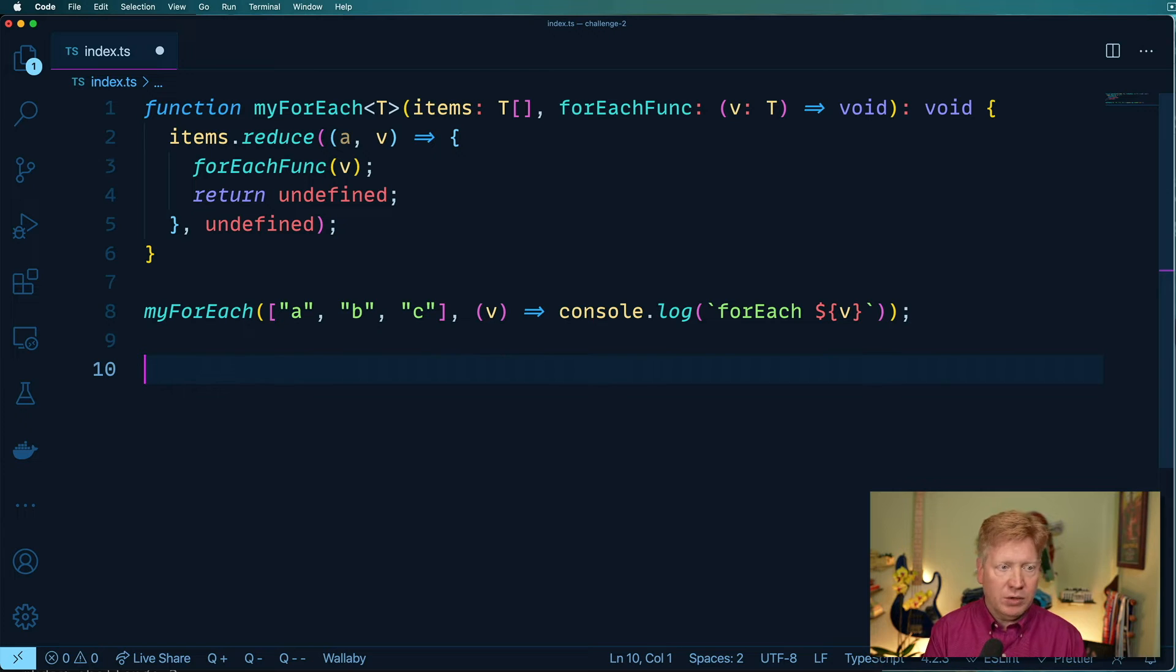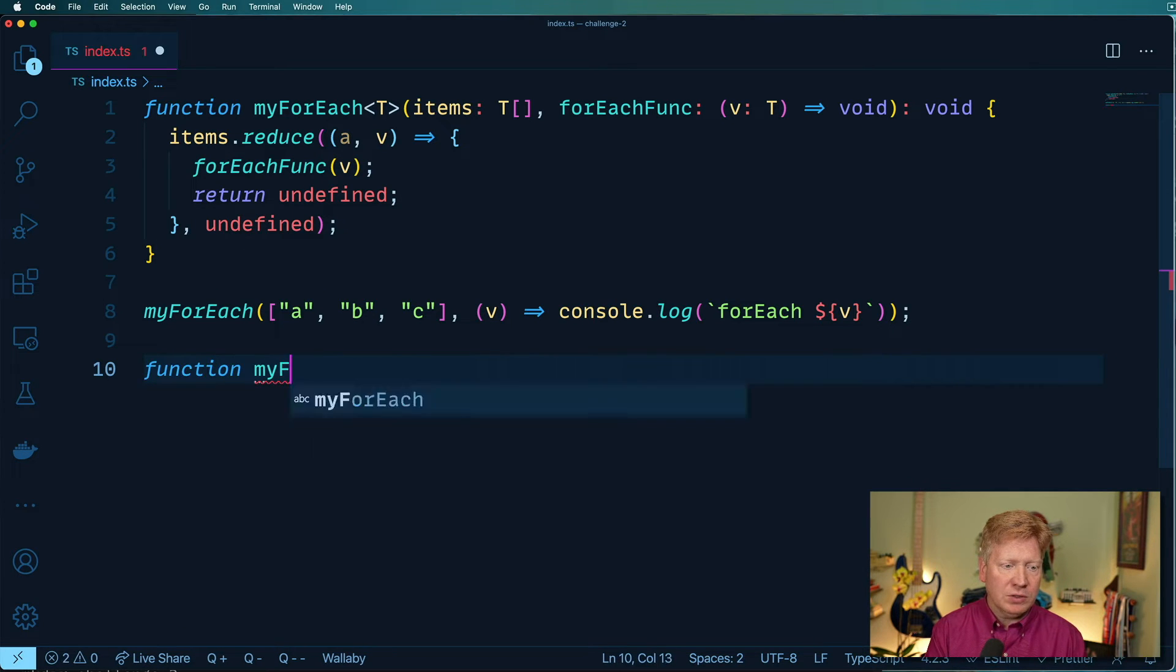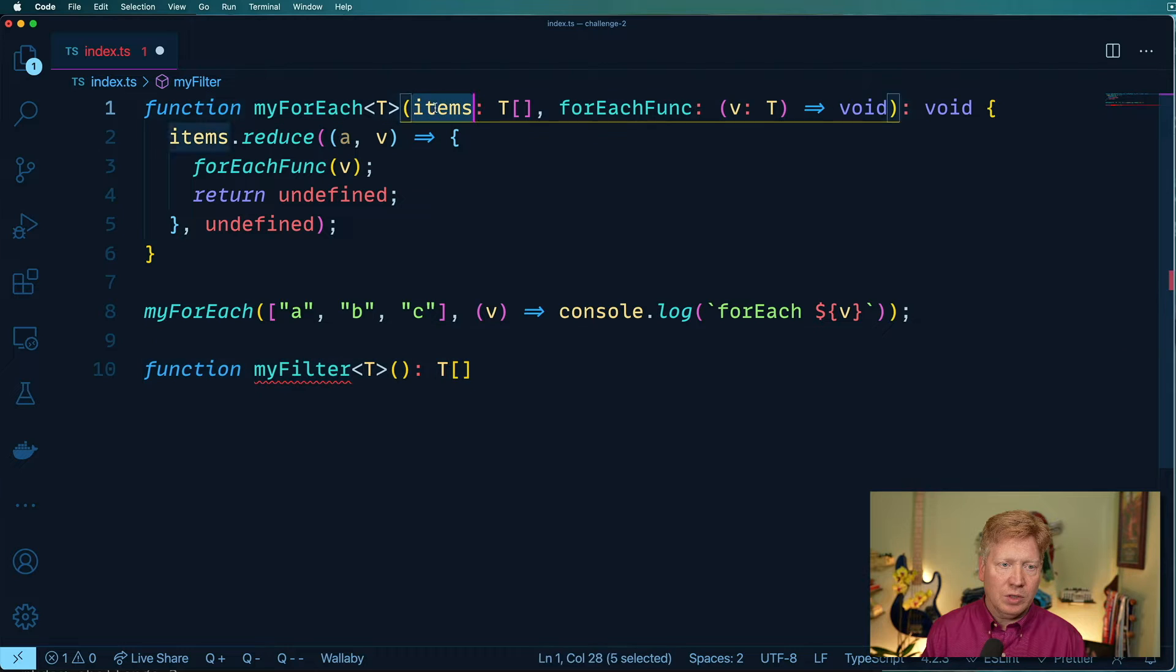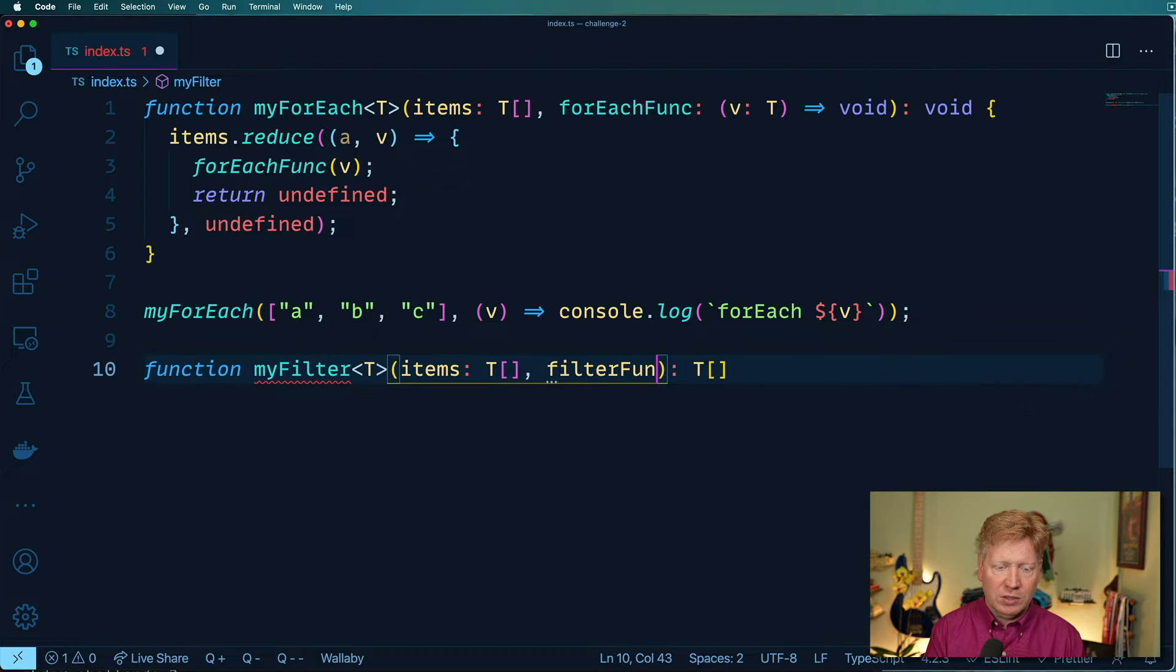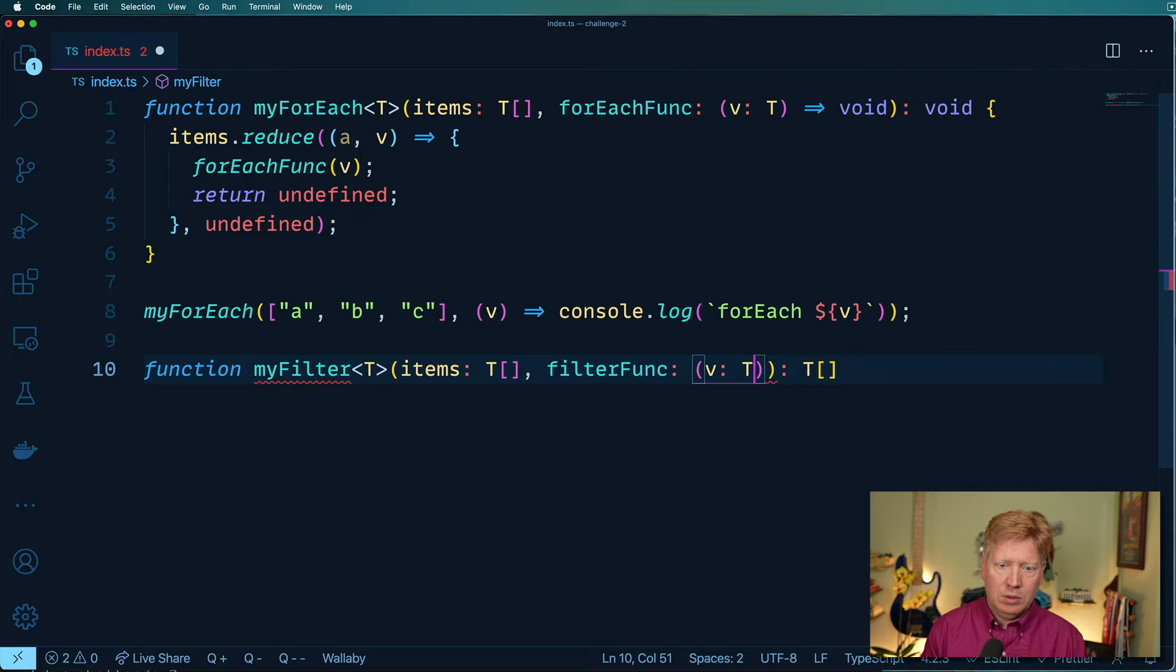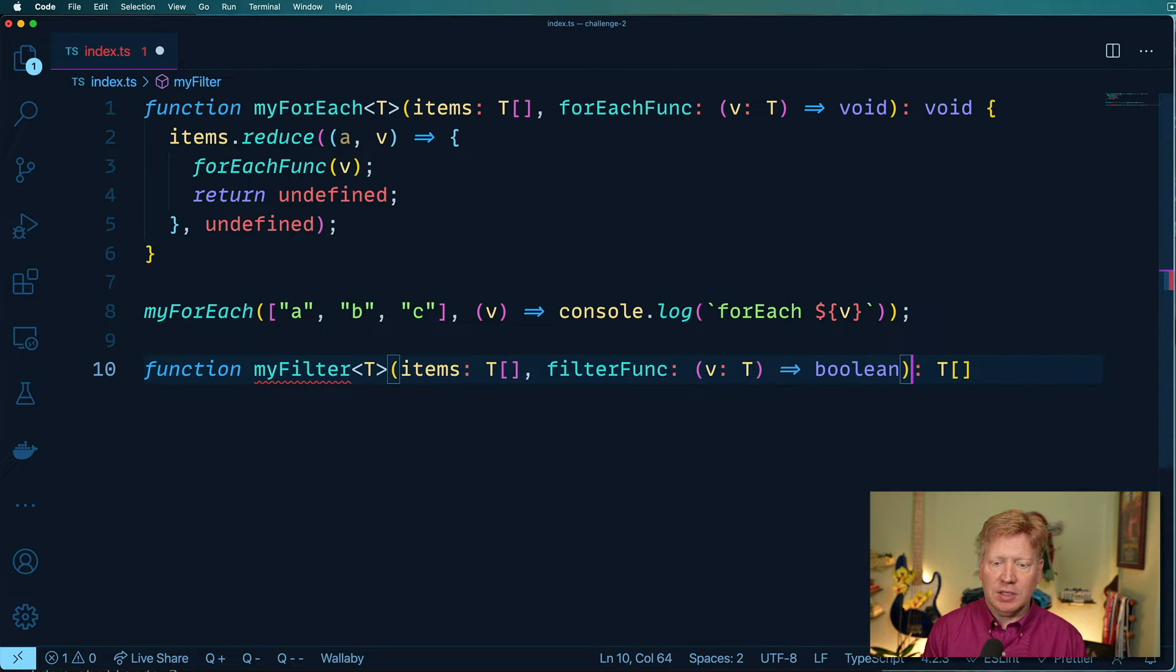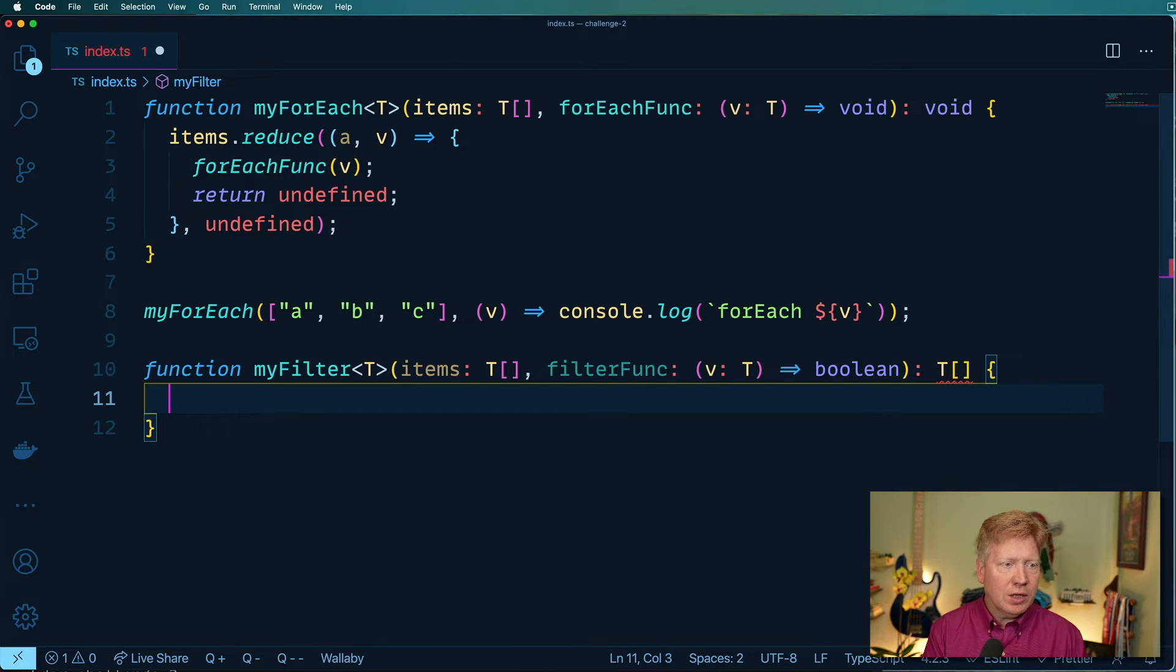Okay, let's do filter next. So function myFilter, again, we're going to take a type. And we know we're going to return an array of those types. And we know that our input is going to be an array of those types. And let's call this the filterFunc, or predicate if you prefer. And in this case, we're going to return a Boolean, saying whether we're in or out, you're in or you're out.